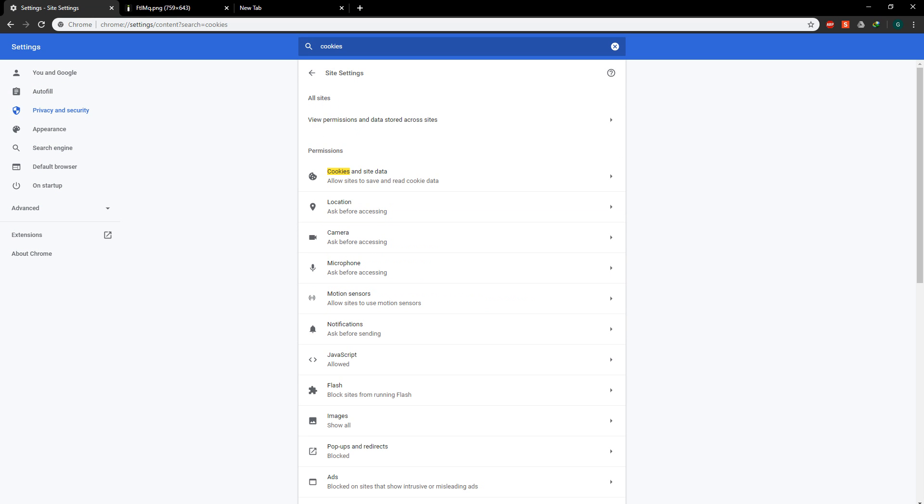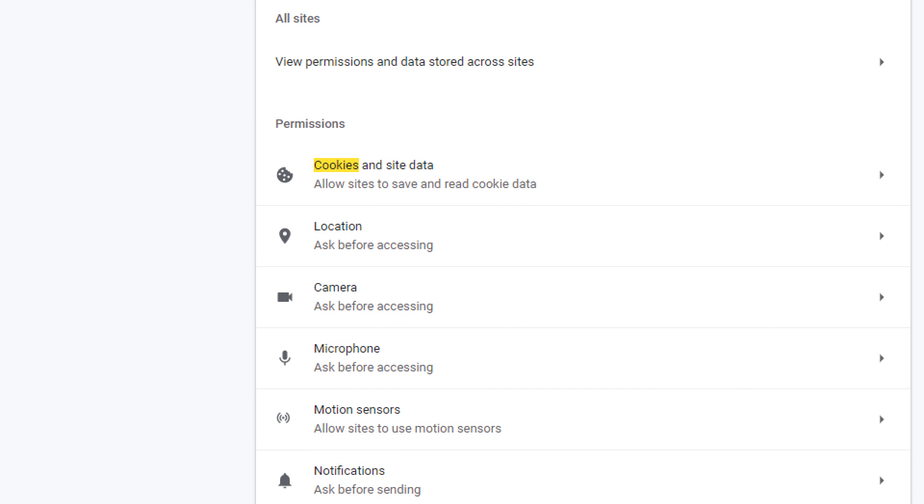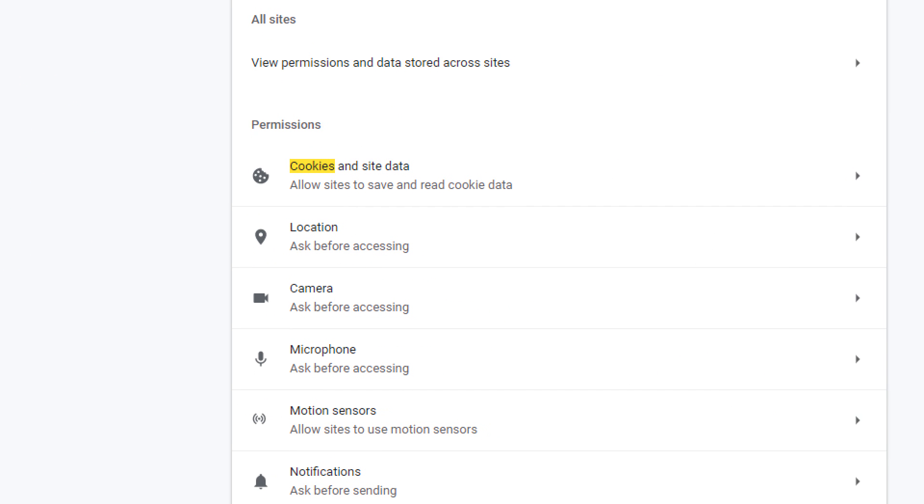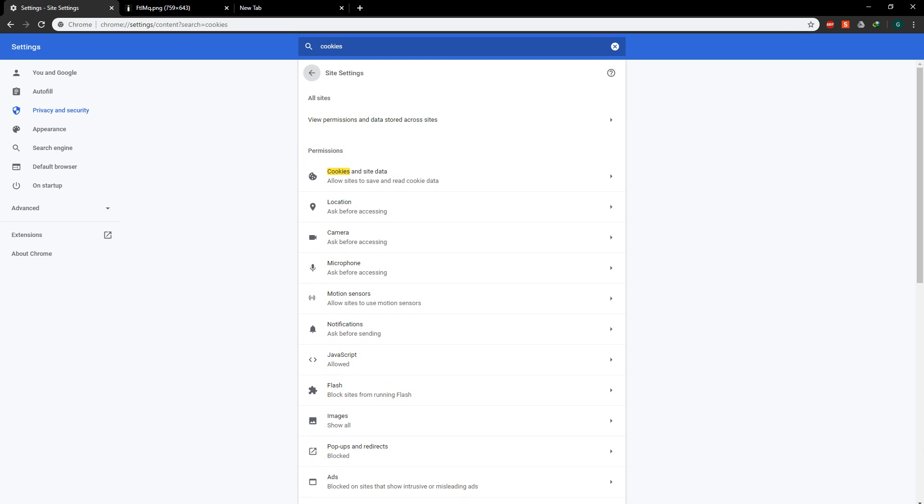Now under site settings, if you can see this first option right here, cookies and site data, you'll be clicking this.